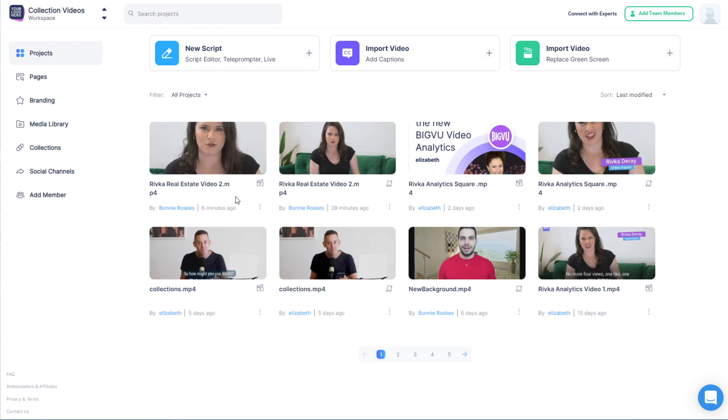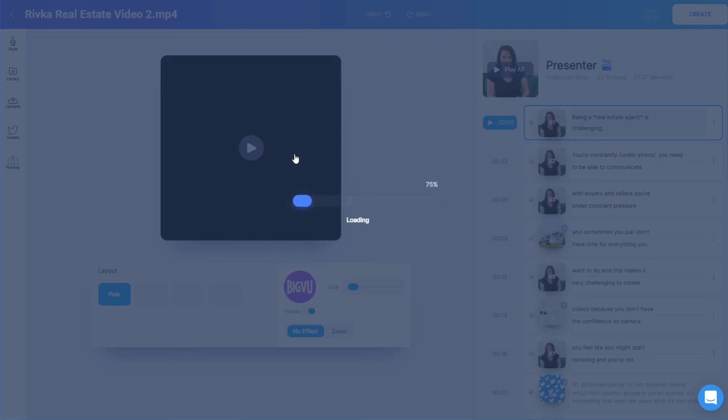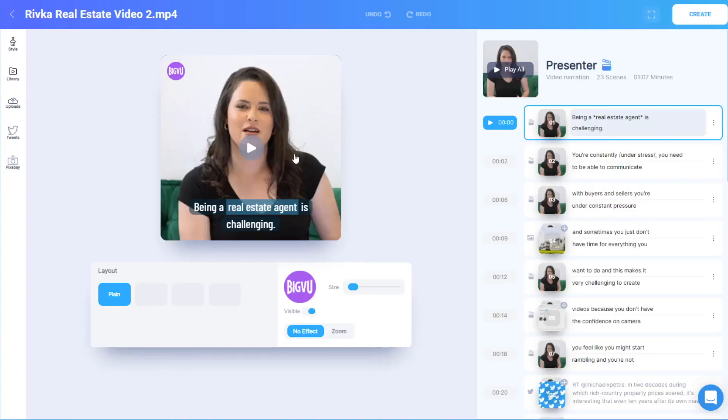Back in my projects, I can also change styling properties to videos that were already created. I'll click the three-dot icon for this video and choose Edit, which opens Video Maker. I can make any changes I want and click Create to update the video.